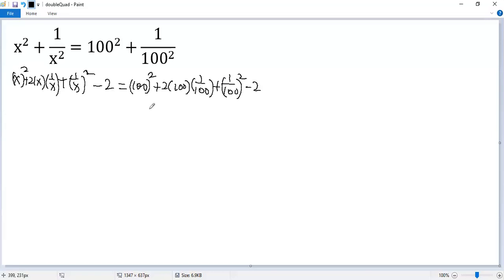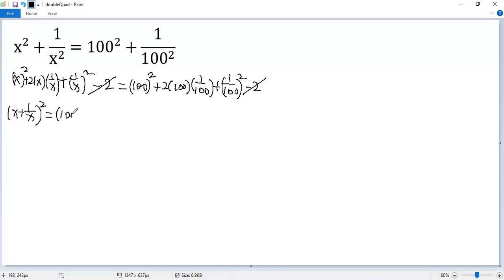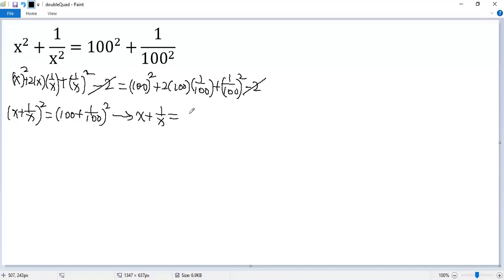Now we add 2 to both sides to cancel those two subtracted terms. Then we get the left side as (x + 1/x) squared and the right side as (100 + 1/100) squared. Taking the square root of both sides, we get x plus 1 over x equals plus or minus (100 plus 1 over 100).